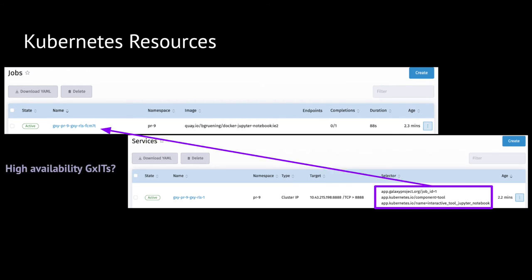Moreover, this method opens the potential door for high availability ITs, where multiple pods could be launched for a single tool run, and given proper readiness checks, the selector would be able to route requests to the better replica at that time.